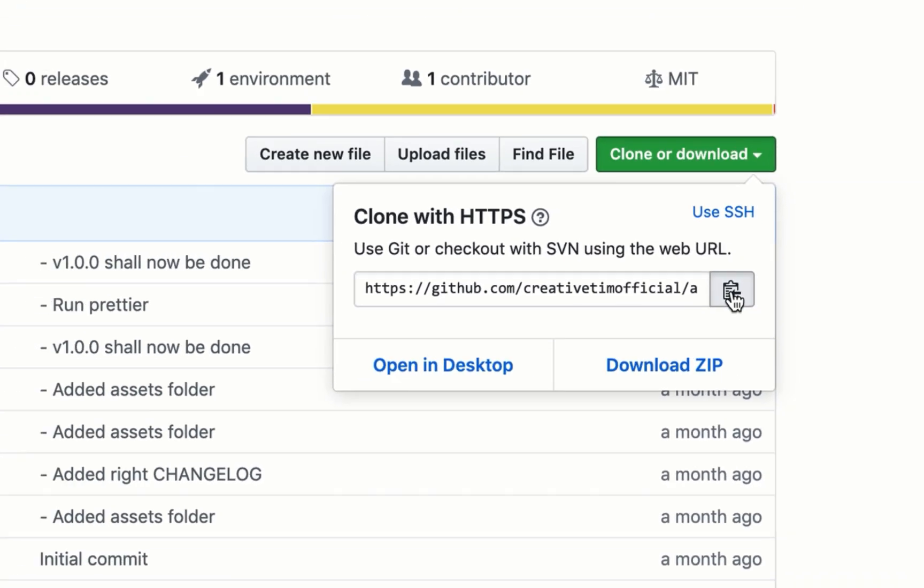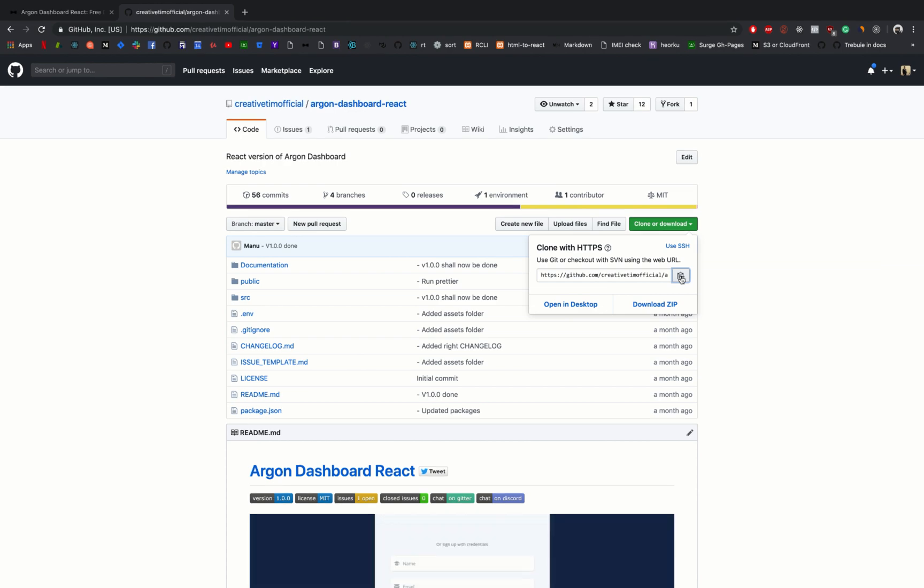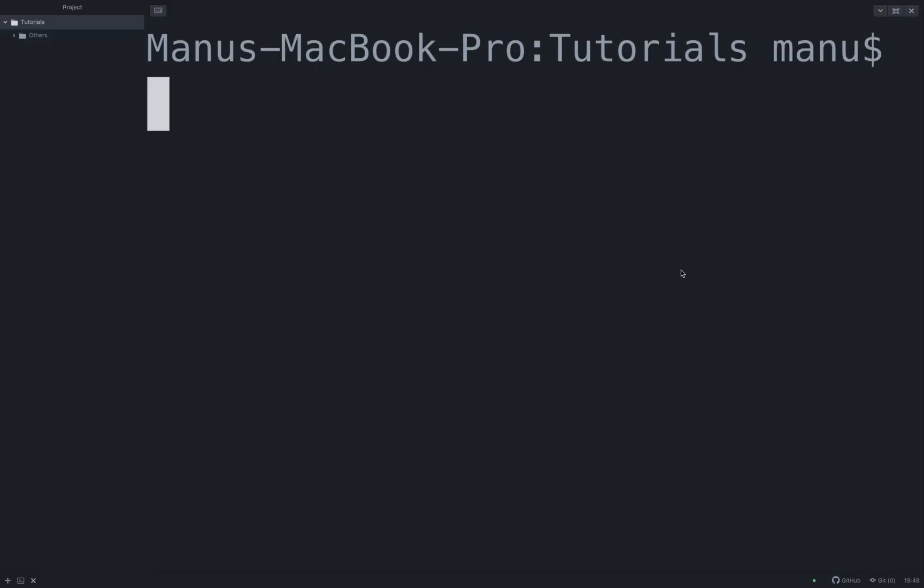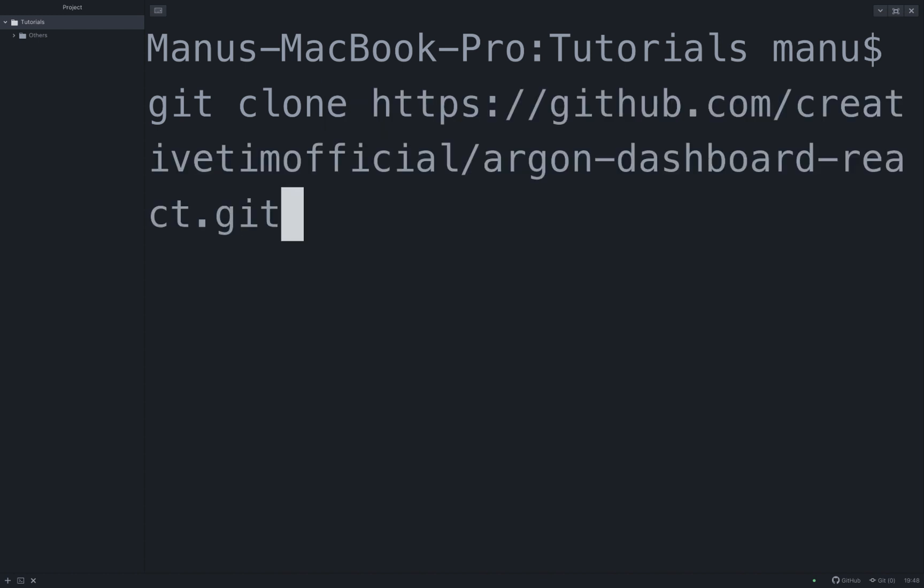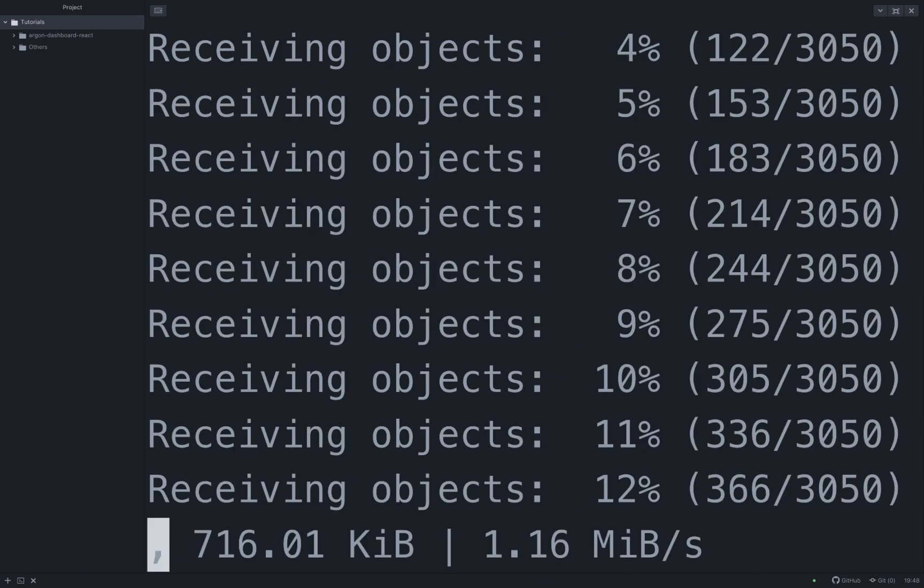Let's copy this link, go in our terminal, and write git clone and the given link.